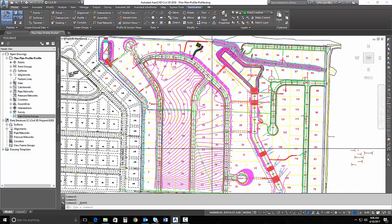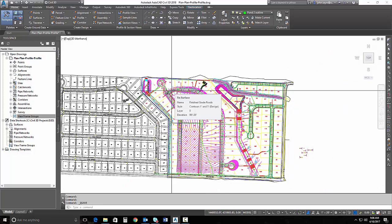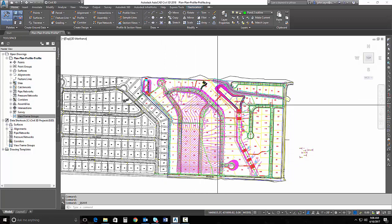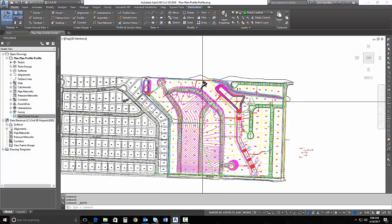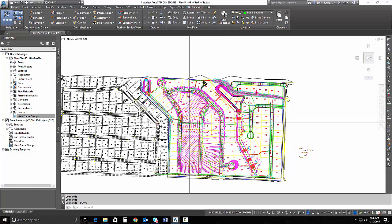So I'm going to create some plan plan views of this road right here, road C, and I'll do a profile profile view just so you can see the functionality.